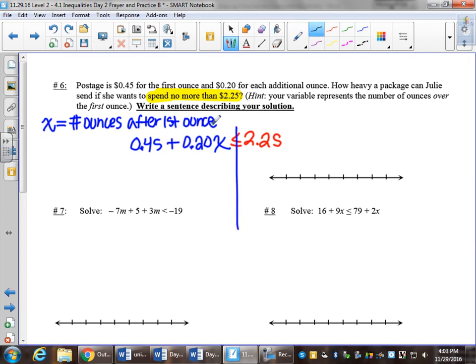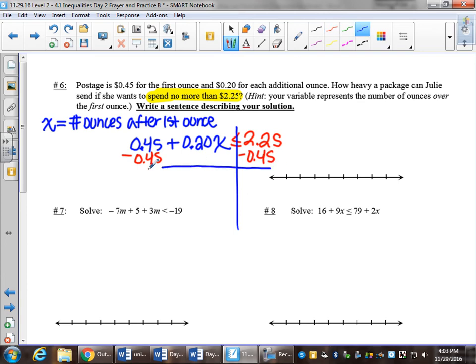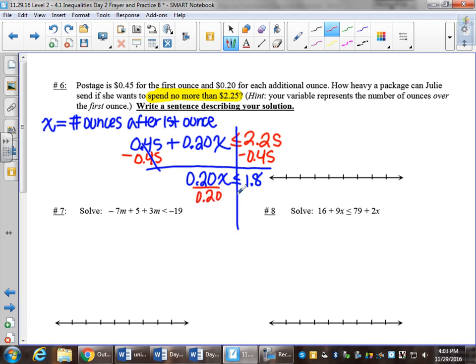Line down the inequality sign. We want to isolate x, so we'll subtract 0.45 from both sides. Don't lose track of the decimal. We get 0.20x less than or equal to $1.80. Divide both sides by 0.20, and we get x is less than or equal to 9.